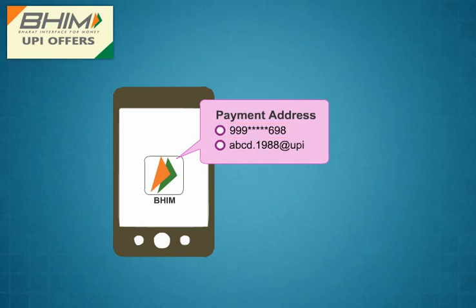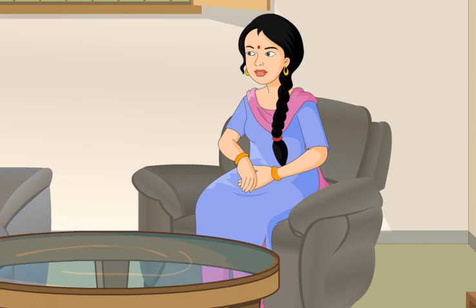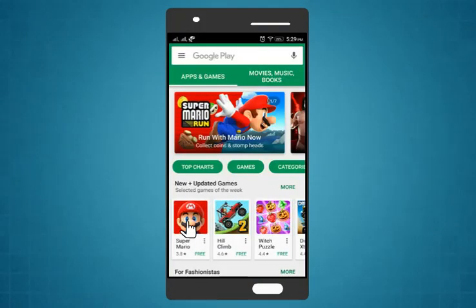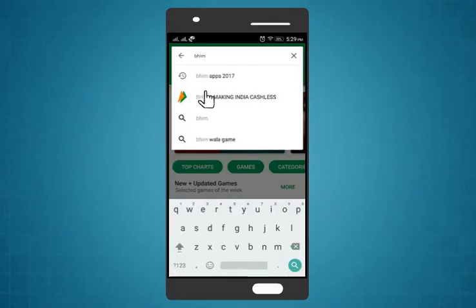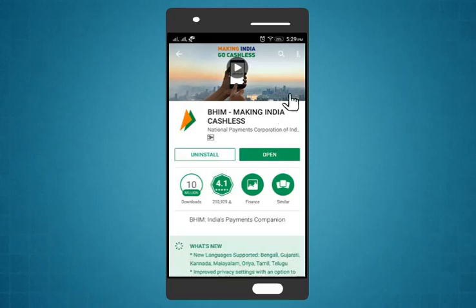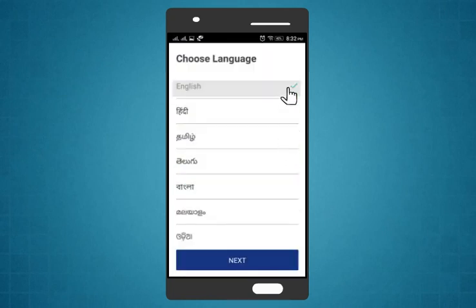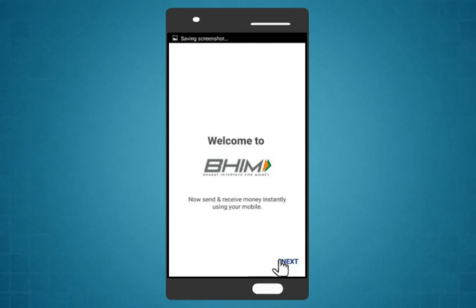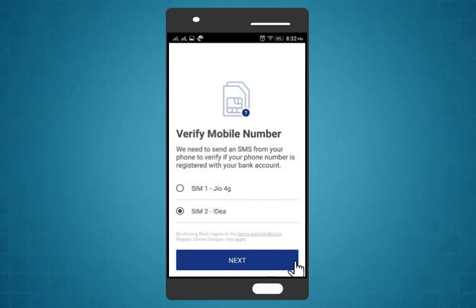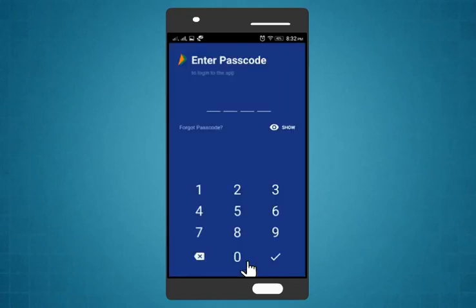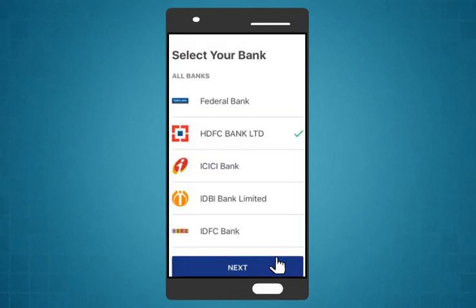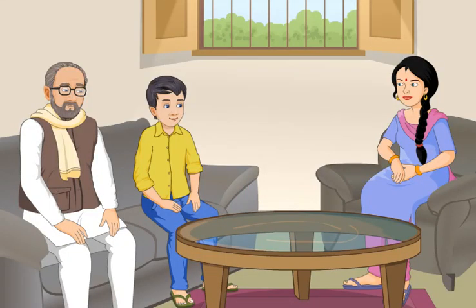By default, the first VPA is linked to your mobile number. To start the BHIM app, visit the Google Play Store and search for the BHIM app. Select the BHIM app from the app list and install it. After installation, click Open to start BHIM. Then select your language and click the Next button. Continue clicking Next through subsequent windows. Then set up your passcode and confirm it. After that, select your bank from the list and click Next to continue.